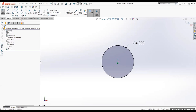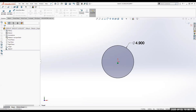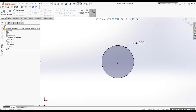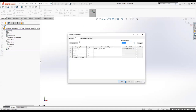I want to extrude it. I'm going to go to Features and select Extruded Boss/Base. Just to recap: I went to File Properties, went to Description, and filled in 'Lens Cap, Flashlight' — because I didn't have that description filled in when I originally saved the part.